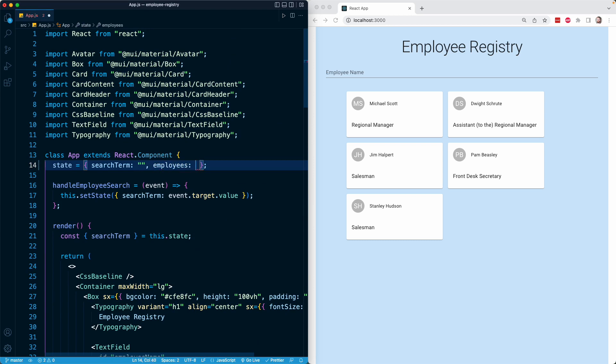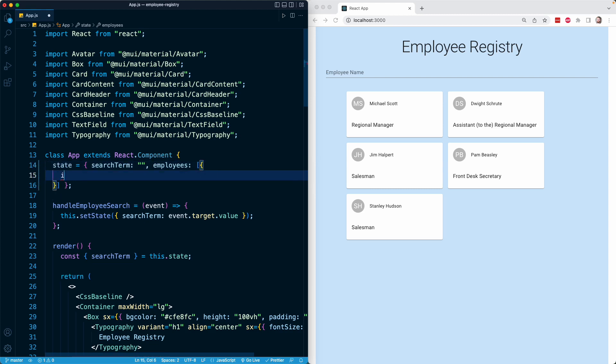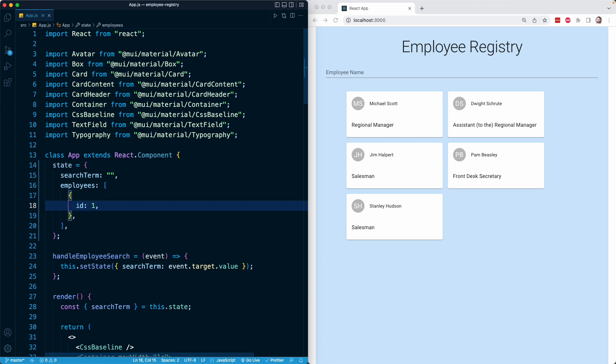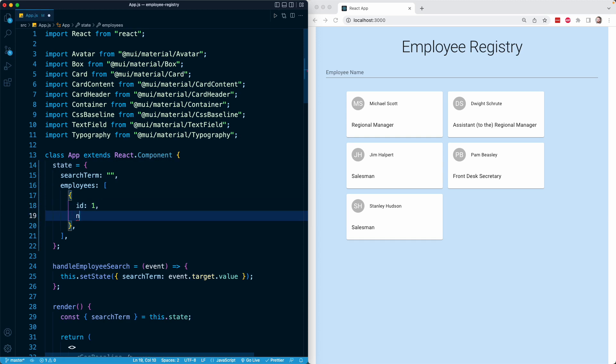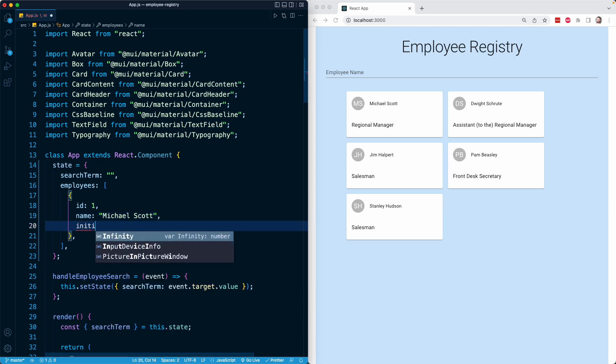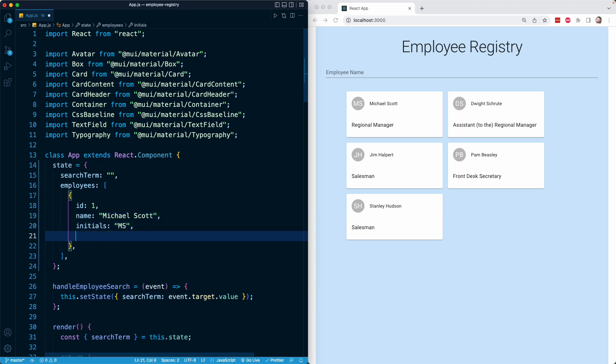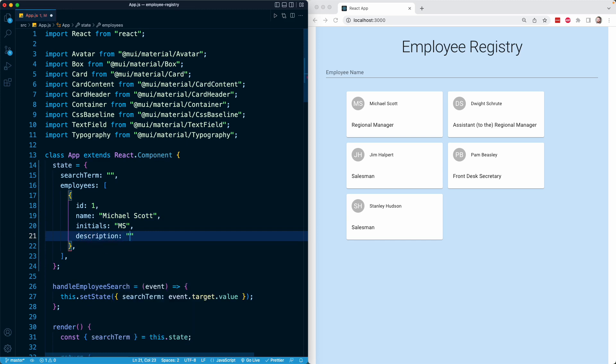In my employees array, I'm going to have a bunch of objects. Each object is going to represent one employee record. I'm just going to copy the exact information we have on the right-hand side. The one thing I'm going to add to each employee is an ID property, which is just going to be an arbitrary numeric identifier for a record, much like a database would save for a record on the backend. So right here, I'll begin with my first object with an ID of one. For this first employee, the name will be Michael Scott. I'm also going to add a property for initials, MS. And then for description, which is going to be their title, I'll say regional manager.